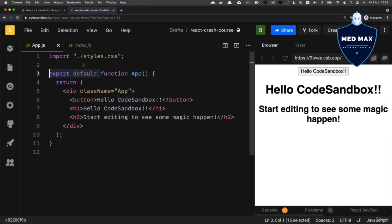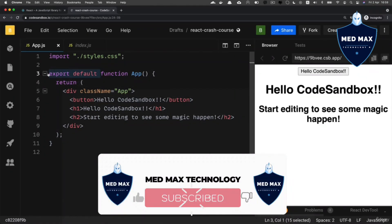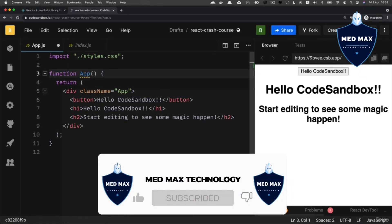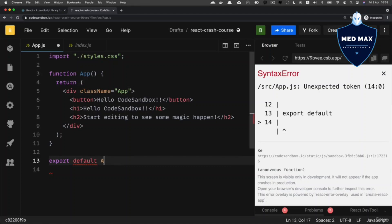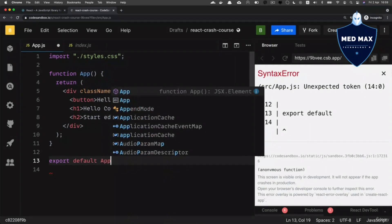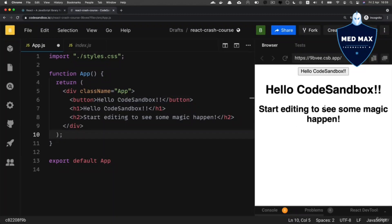I recommend using the export default statement underneath the actual function. Let me show you how — remove export default from the top and add an export default line at the bottom, then add the name of the variable you want to export from this file. The result is exactly the same. You can use a traditional function declaration like in this example.